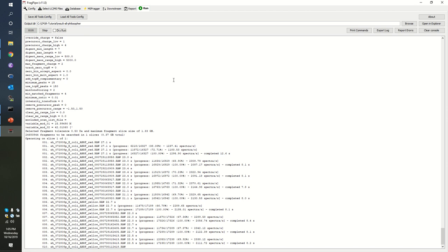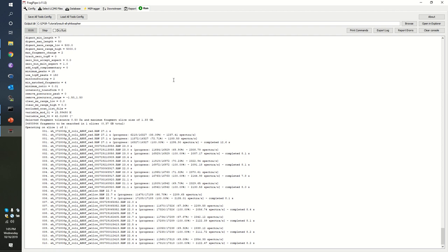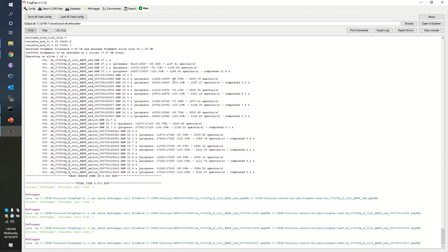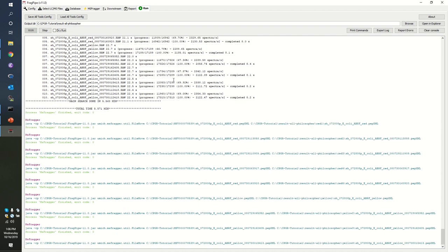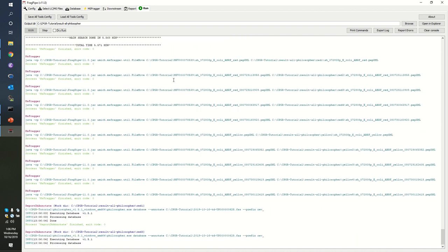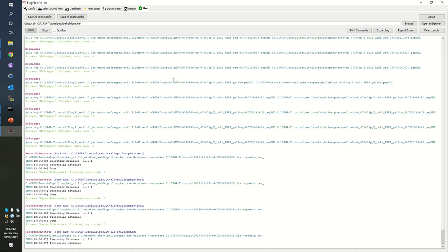People don't think about how hard this is, right? And it's amazing that the software engineering in MaxQuant and in tools like Skyline and now here in FragPipe is able to deal with it.